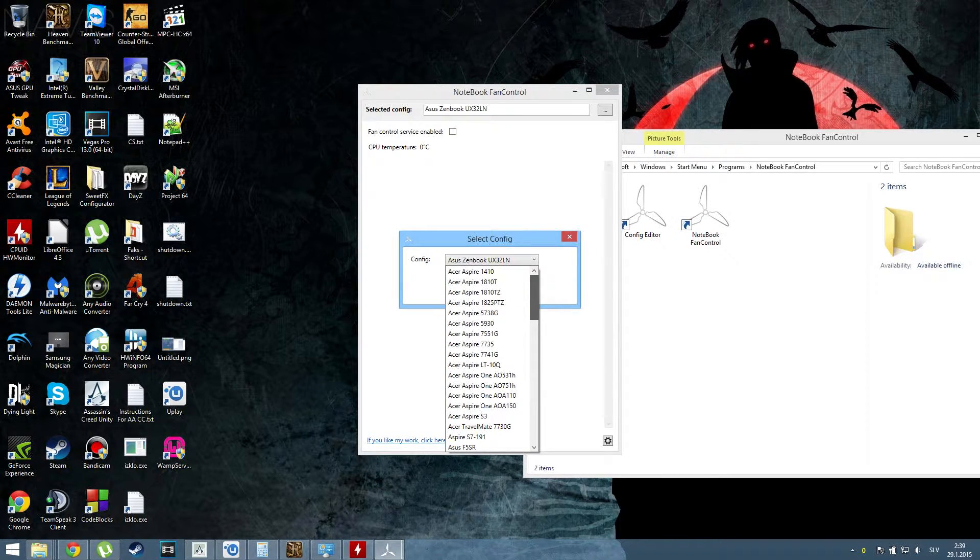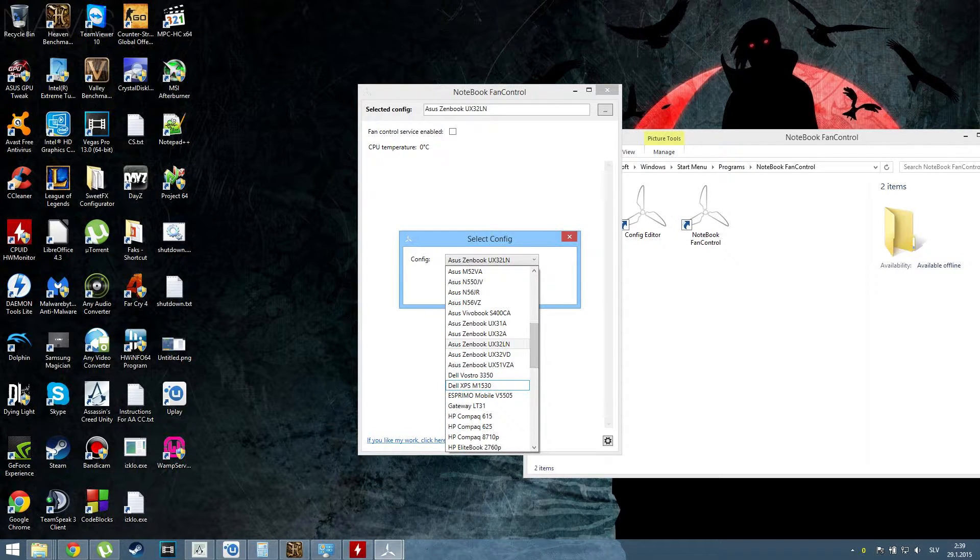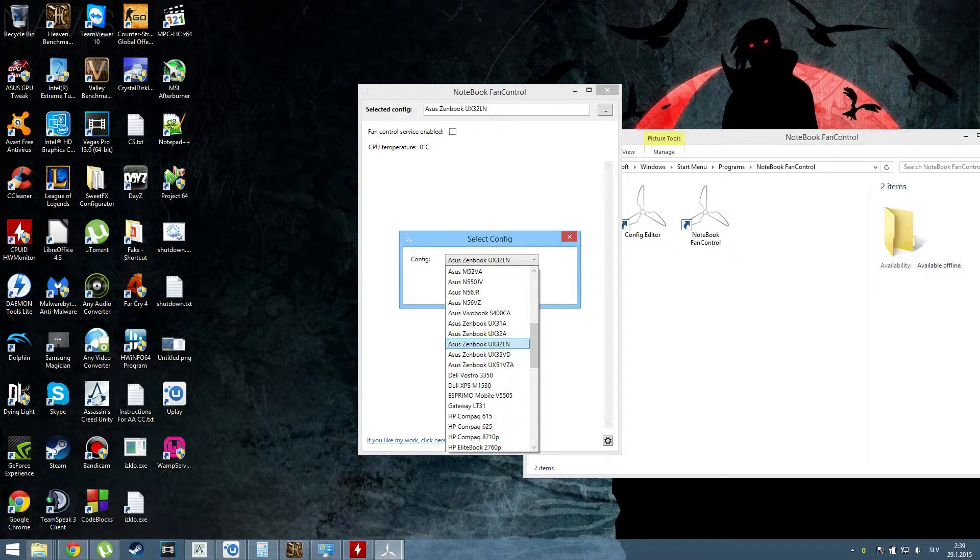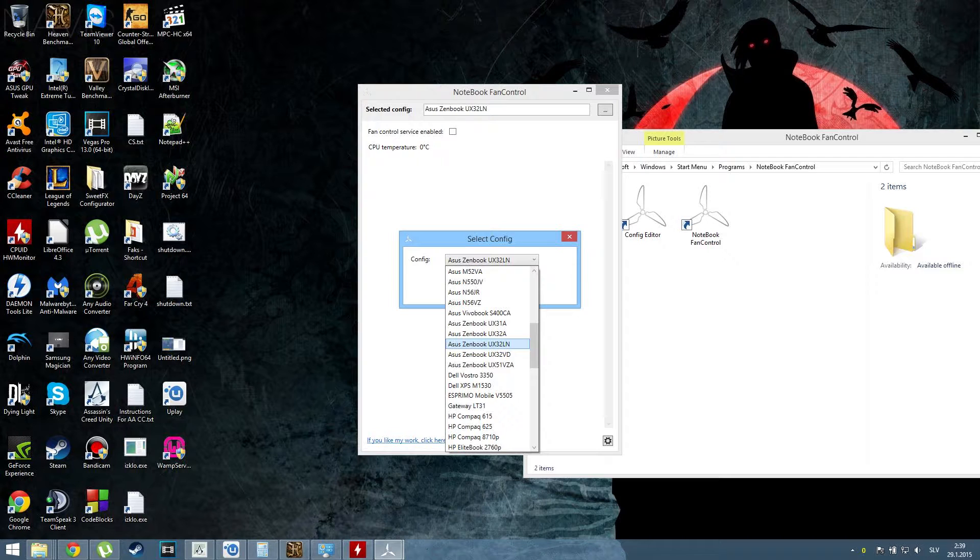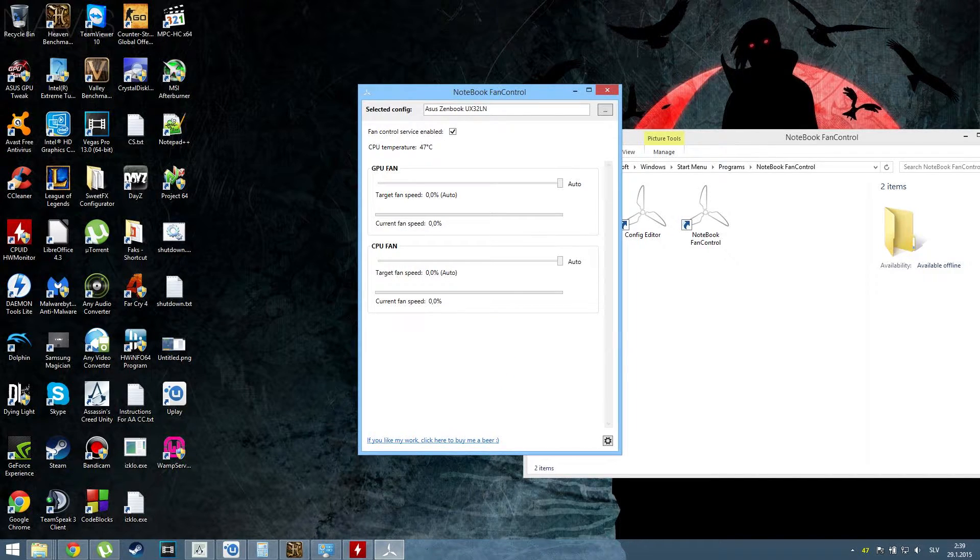By googling a little bit, I found out that you should use Asus ZenBook UX32LN. Click apply, and then you'll be greeted with this.